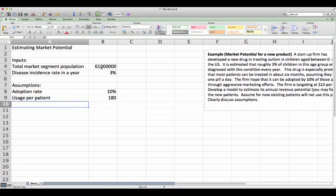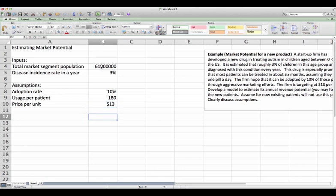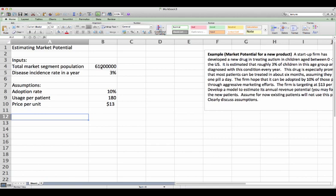And price per unit, they mentioned is $13. Okay, so that's how we know about assumptions.